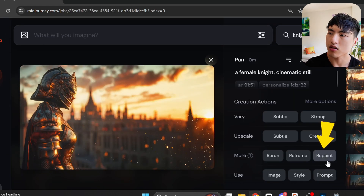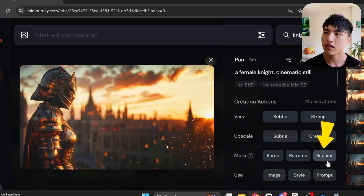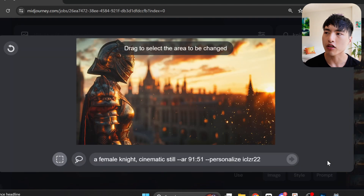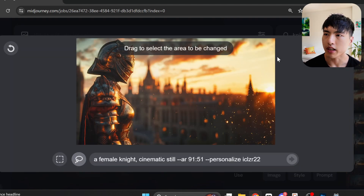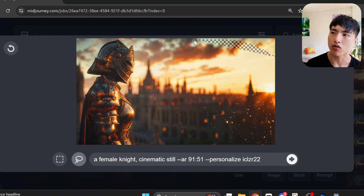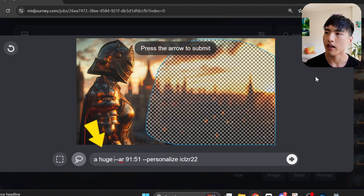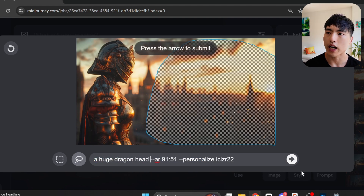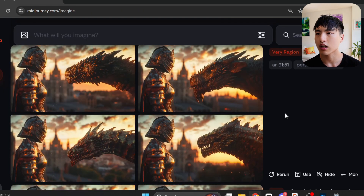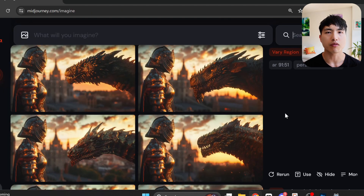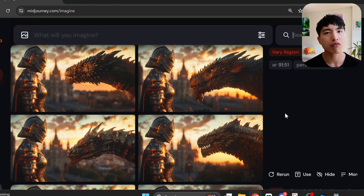It looks kind of empty though, so let's use the Repaint feature — which is inpainting — to add a dragon. I'll select the region I want to inpaint with a lasso tool to the right of the knight, and in the prompt type a huge dragon head. MidJourney fills in our selected region with the dragon we prompted for, in the same visual style as the original photo.